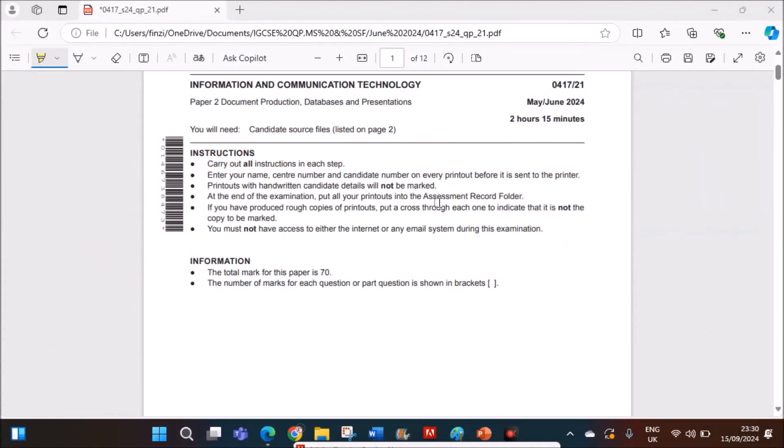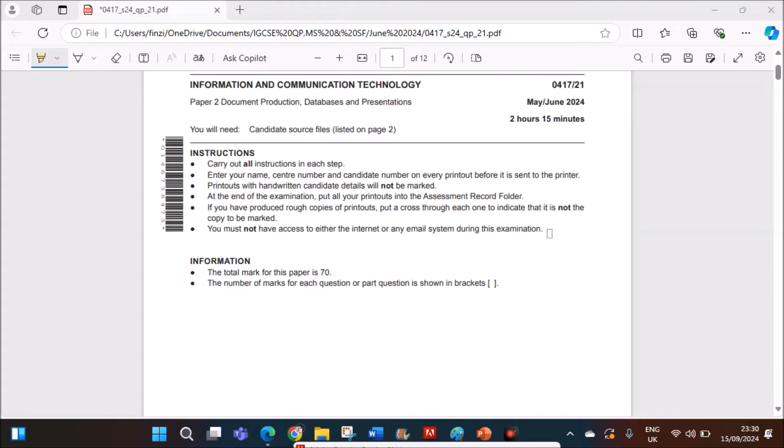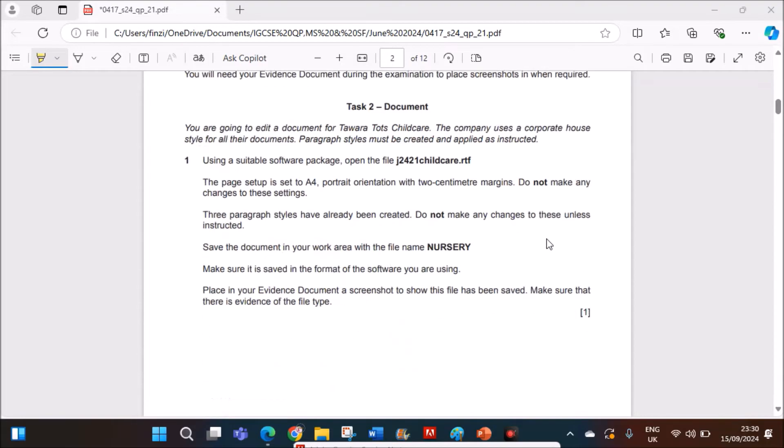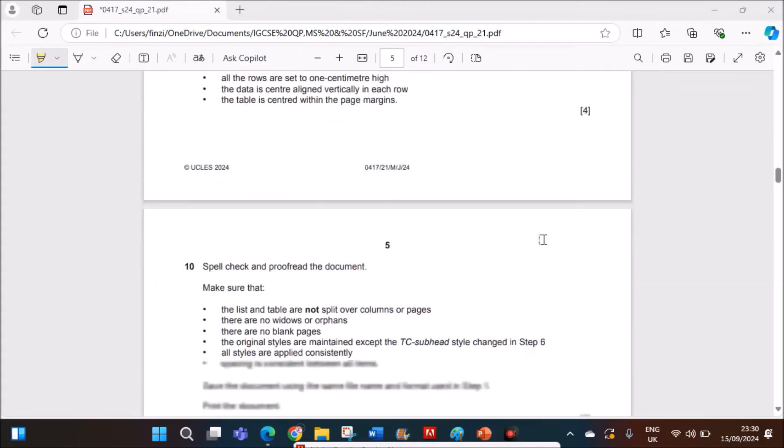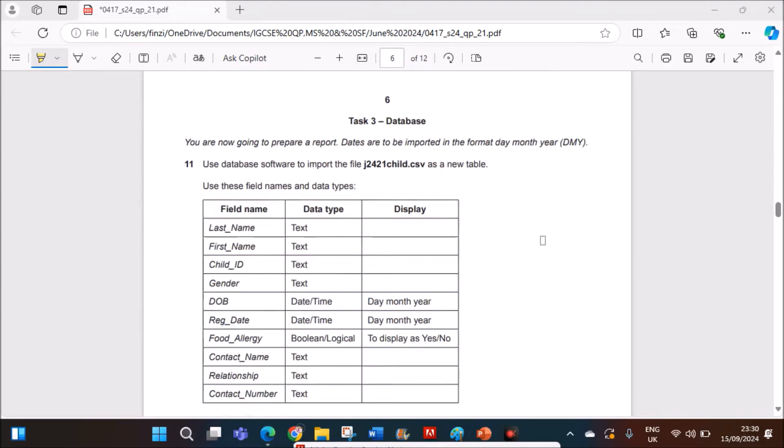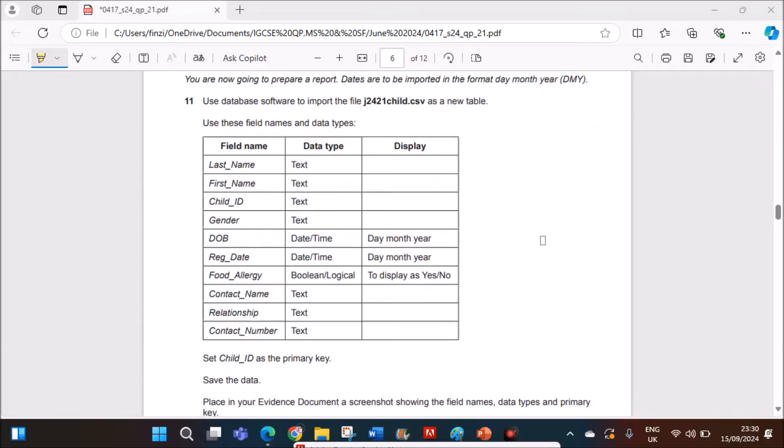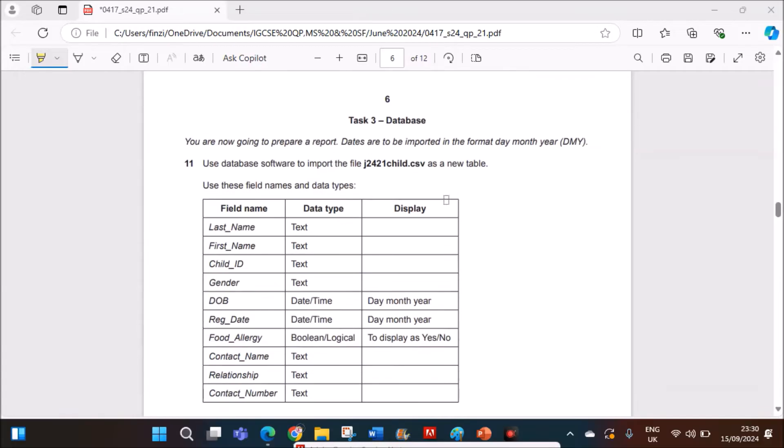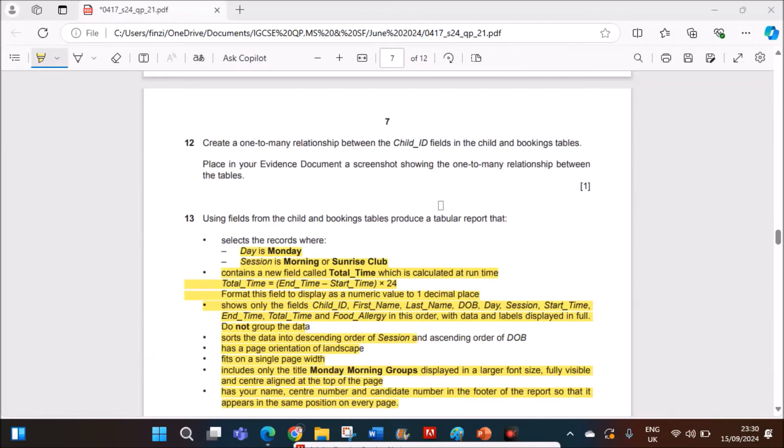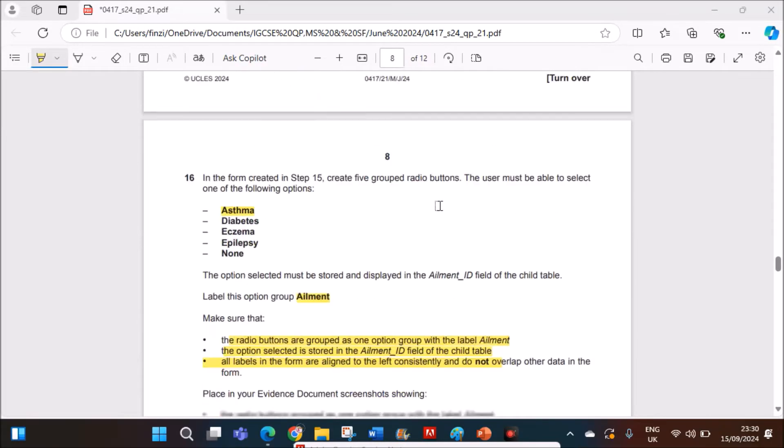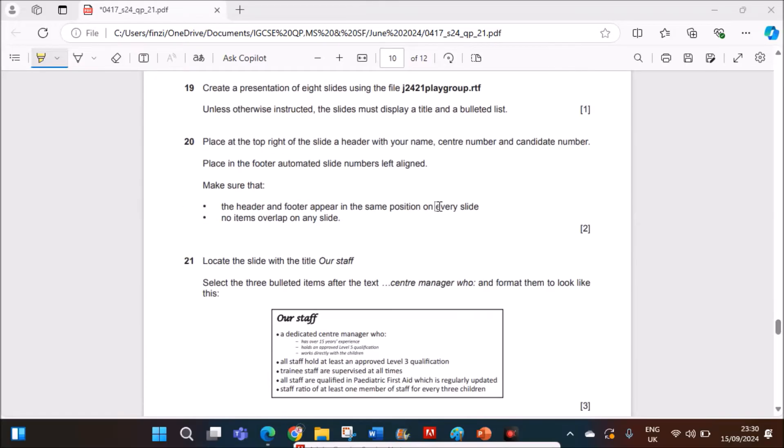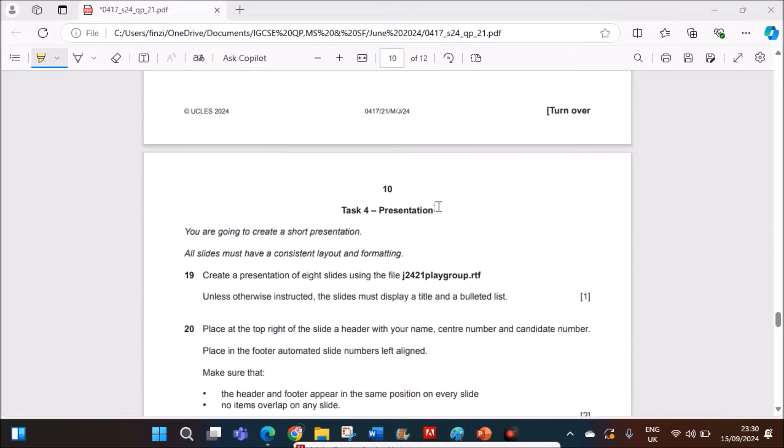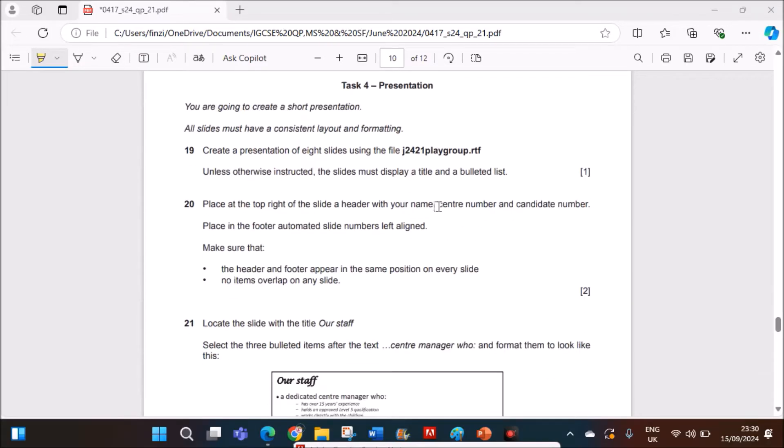Hello everyone, in this video I will be solving Cambridge IGCSE Information and Communication Technology Paper 2 for May-June 2021 Variant 2. I am going to do the presentation task which is task 4. Task 3 database task is already done and uploaded. You can find the link in the description.